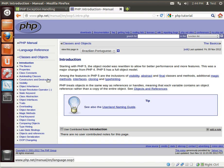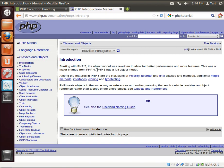Quick flip into the PHP manual here. And you see that starting with PHP 5, the object model was rewritten to allow better performance and more features. This was a major change from PHP 4. PHP 5 has full object model. What in the world are they talking about objects and models and all this other stuff?